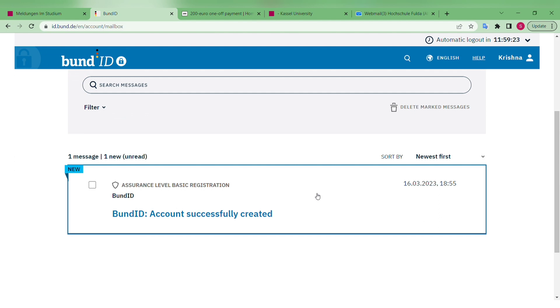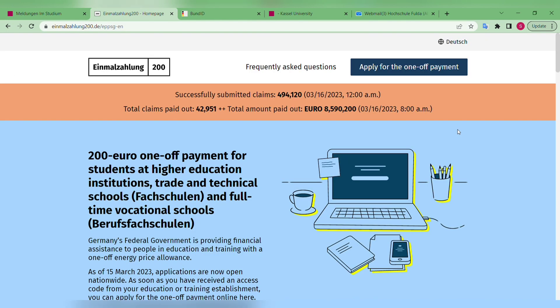The main website is einmalzahlung200.de. Once you enter that link, you will be taken to the application page — you can change the language there. The main heading says 'Apply for One-Off Payment.' Click on that and it will lead to the first step.